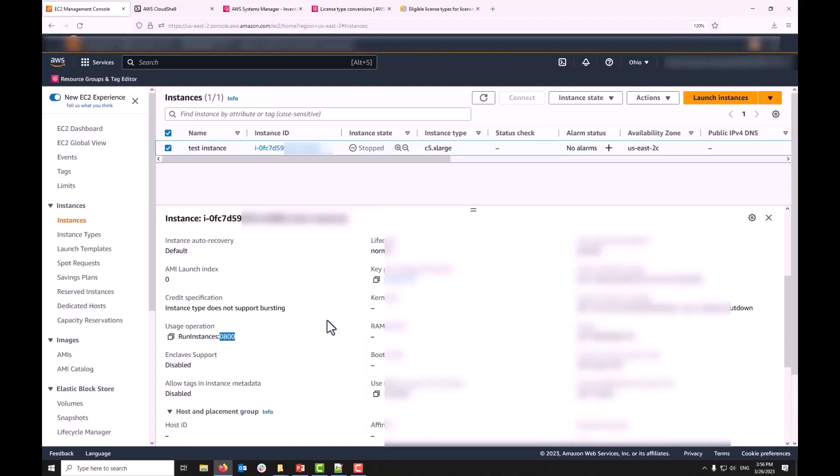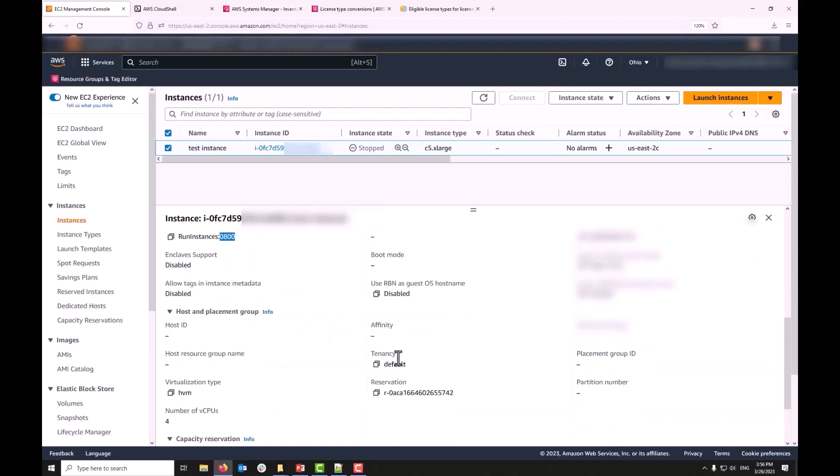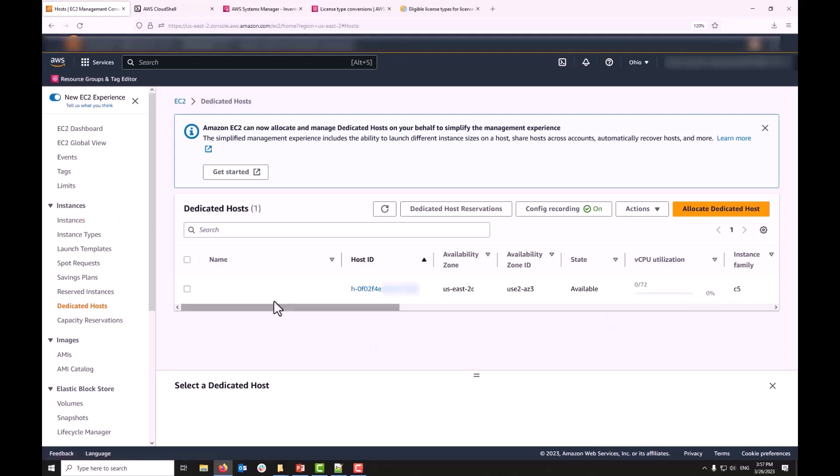Now in addition to changing the license type, I do want to change my instance tenancy from default or shared to dedicated host. I've already allocated a dedicated host under US East2C as my EC2 instance and with the instance family of C5 because in this case my instance was C5X large and now what I need to do is run a command to change my instance tenancy.